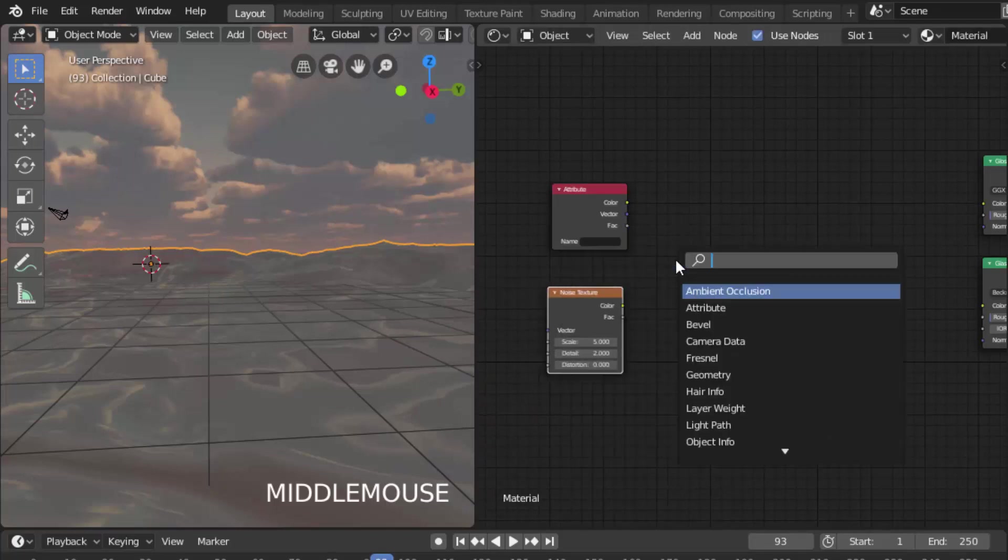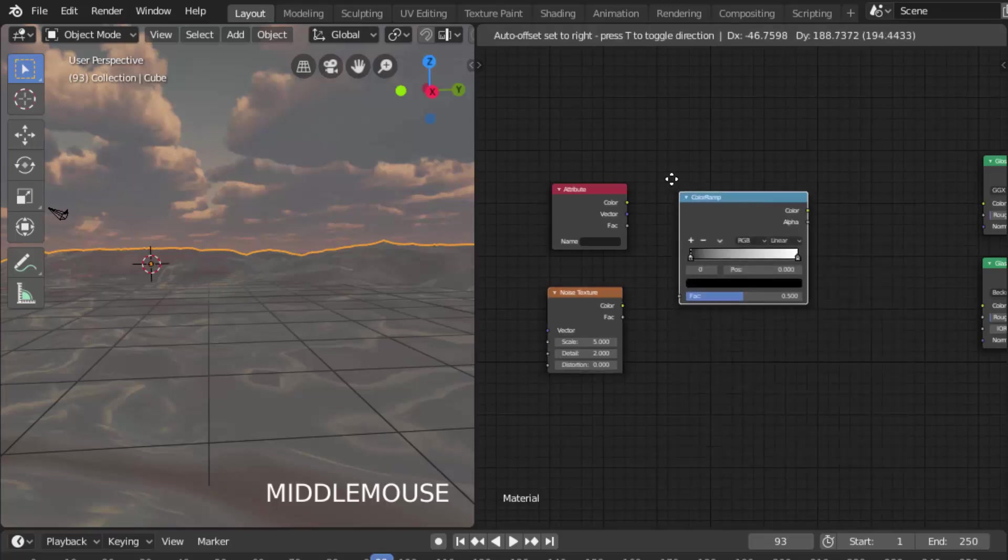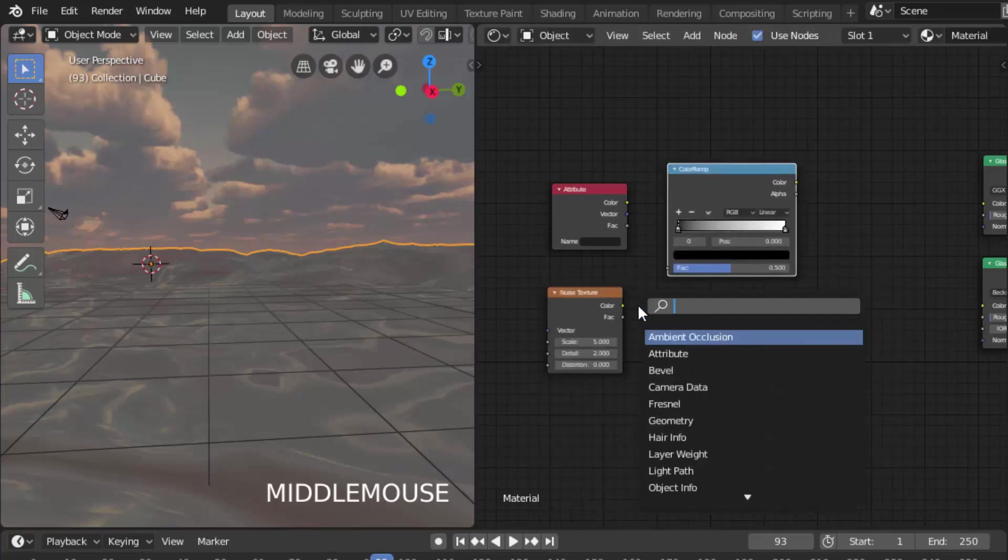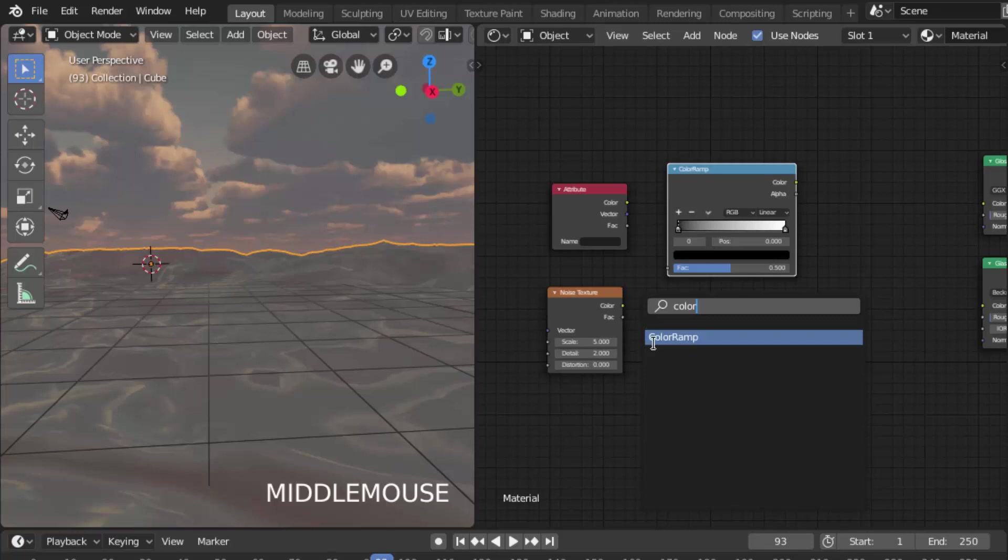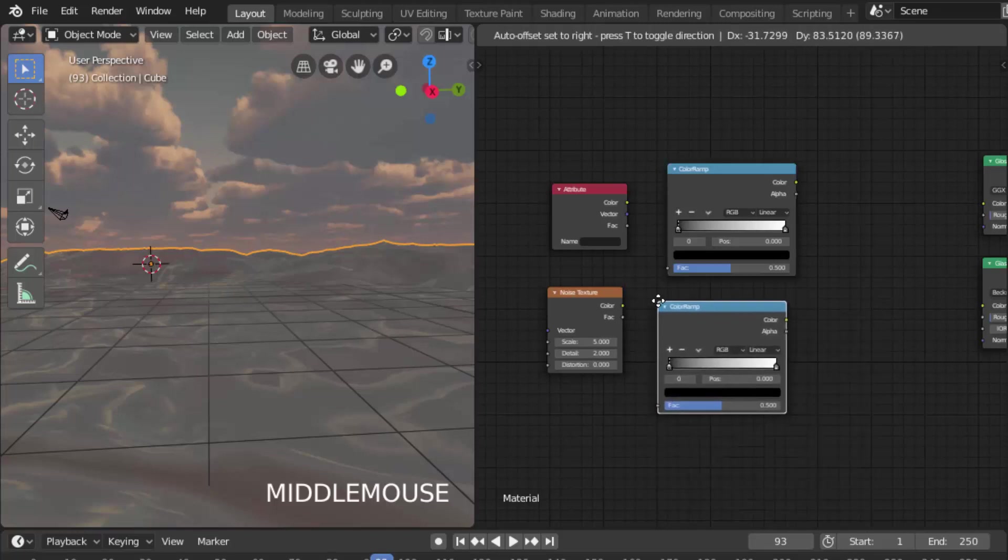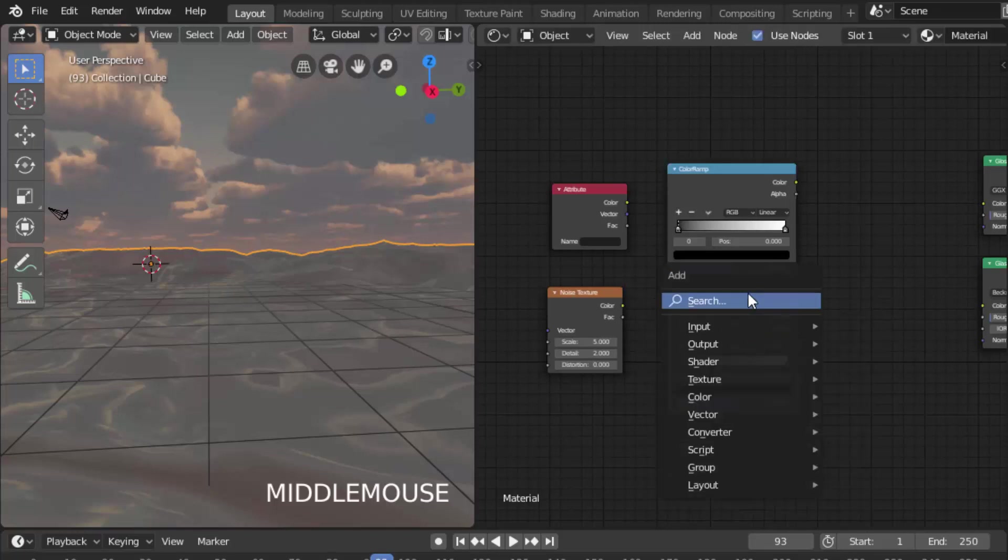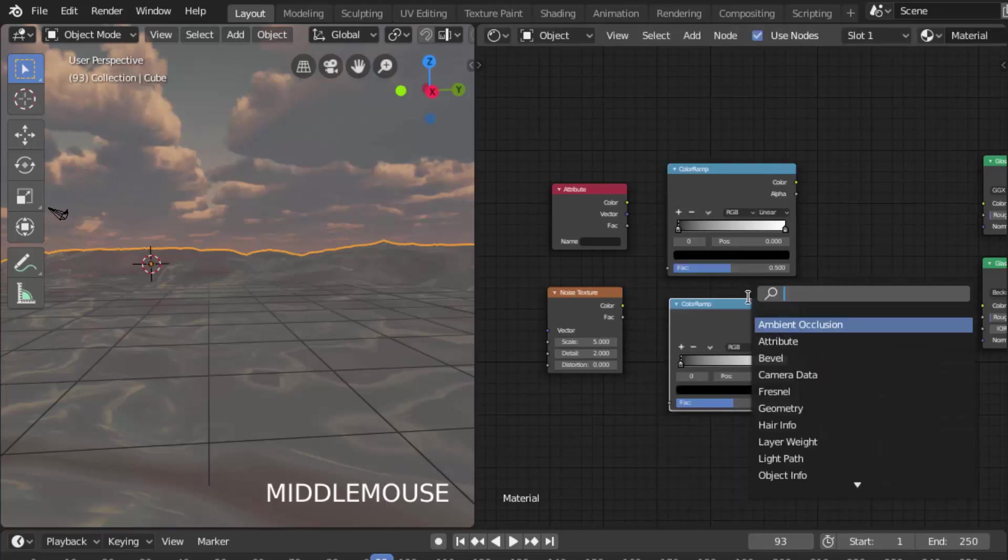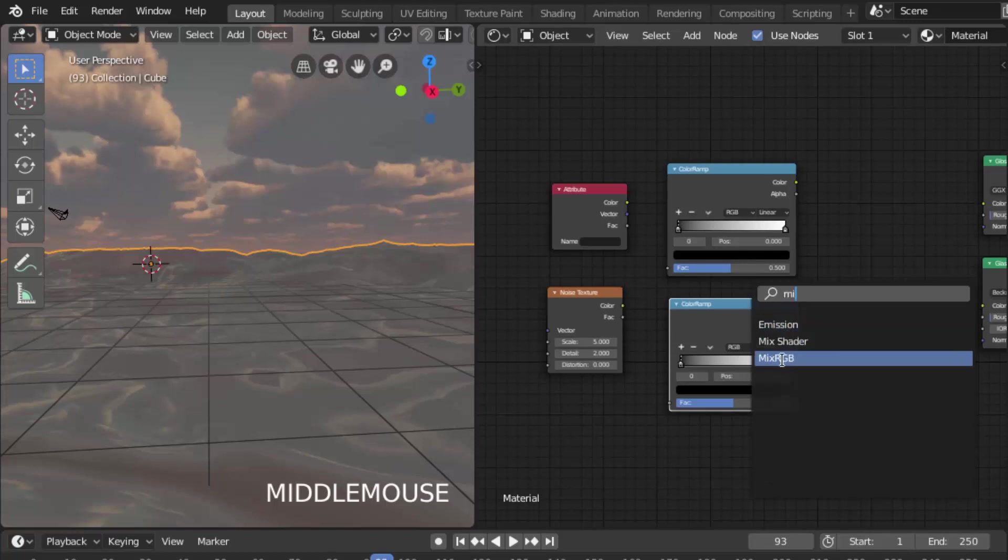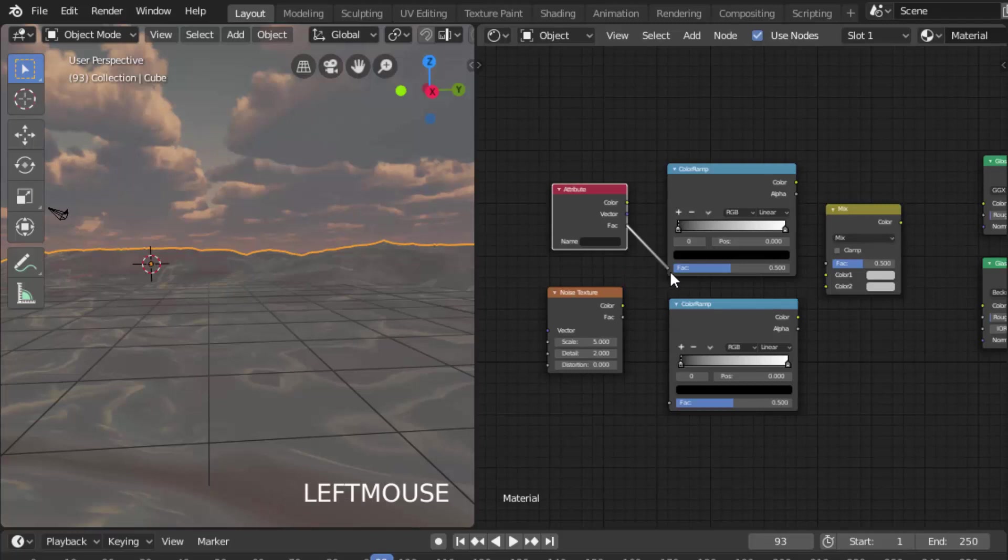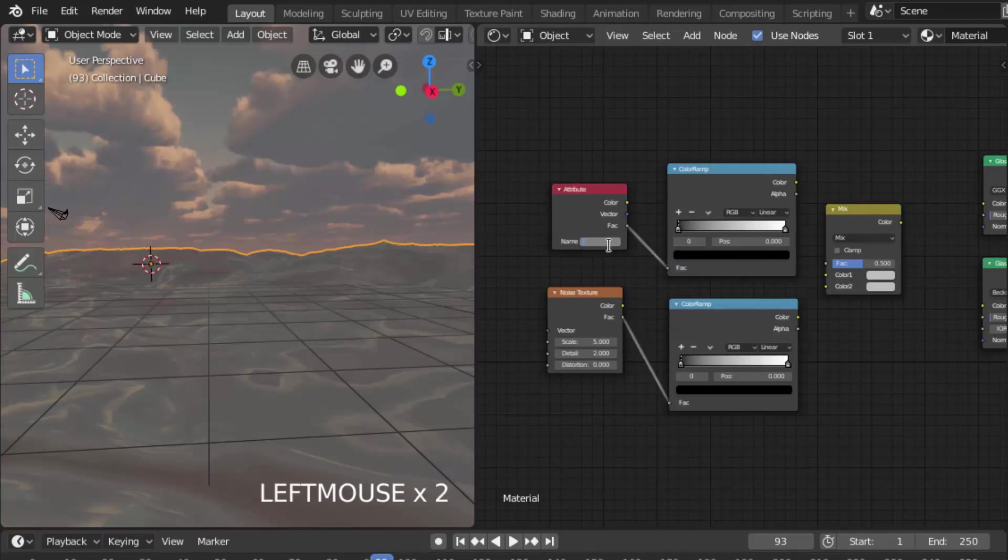Search for color ramp and add another color ramp. Now add a Mix RGB shader. Connect the attribute factor to the top color ramp and the noise texture factor to the bottom color ramp.